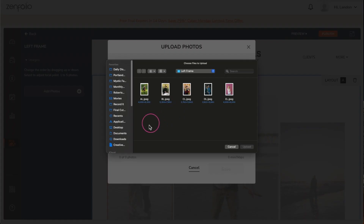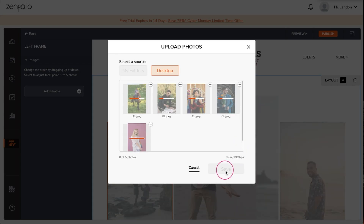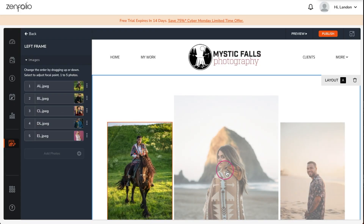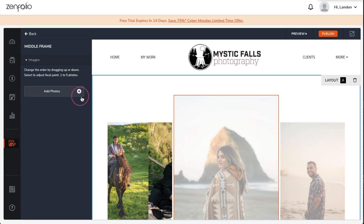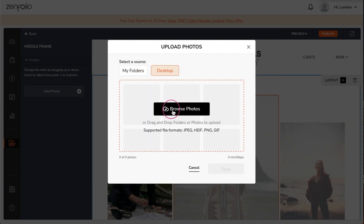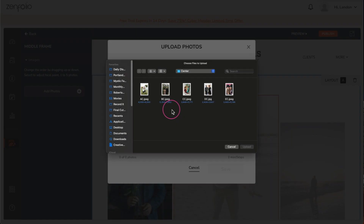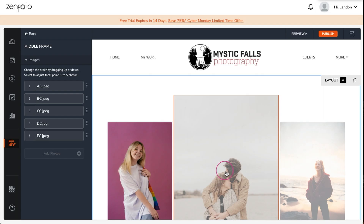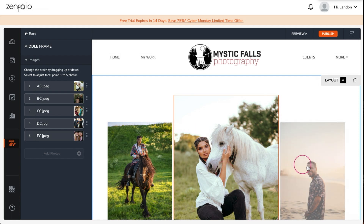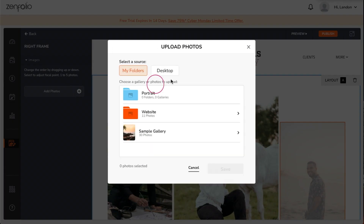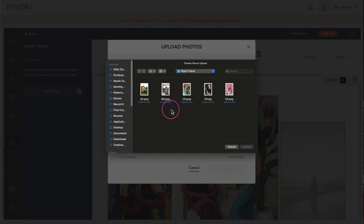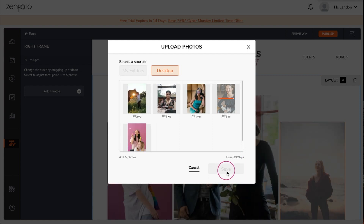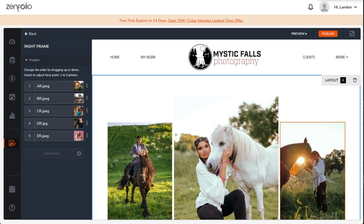When you are selecting images for your home page you want to show your very best work. I like using the photo frame hero block because it allows me to tell a story with my images by showing several from the same shoot together. Now it's time to work on my welcome message.